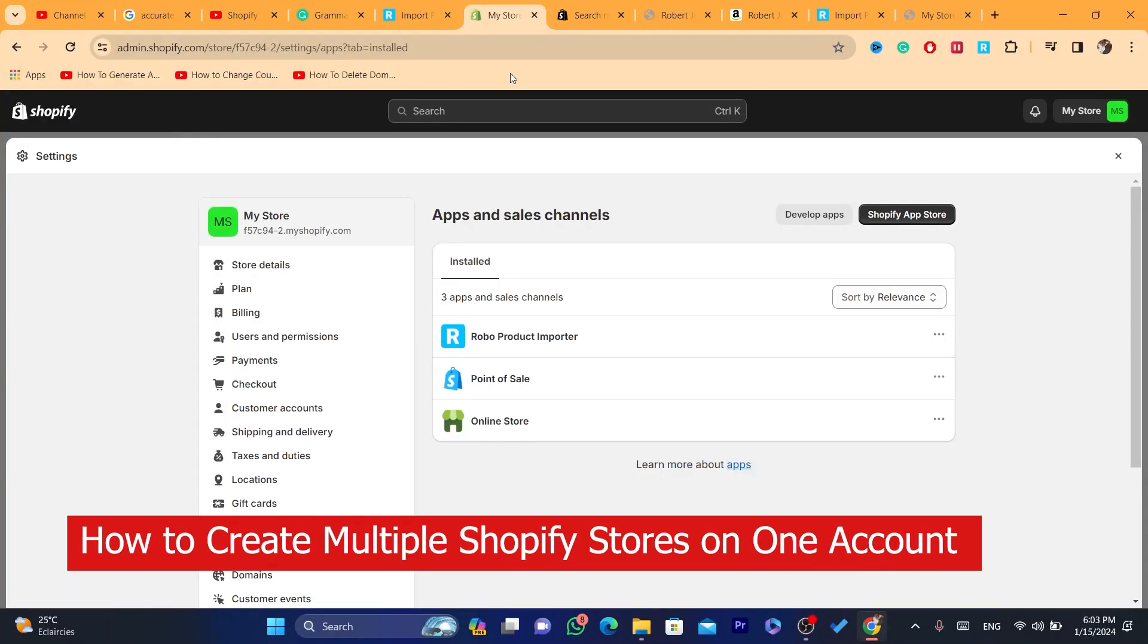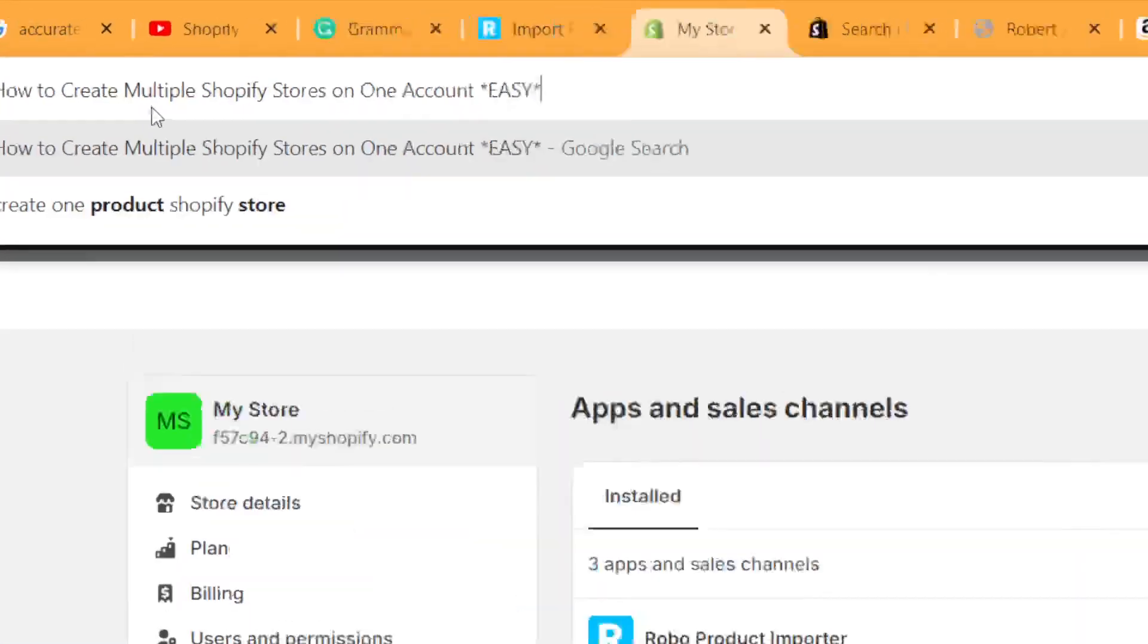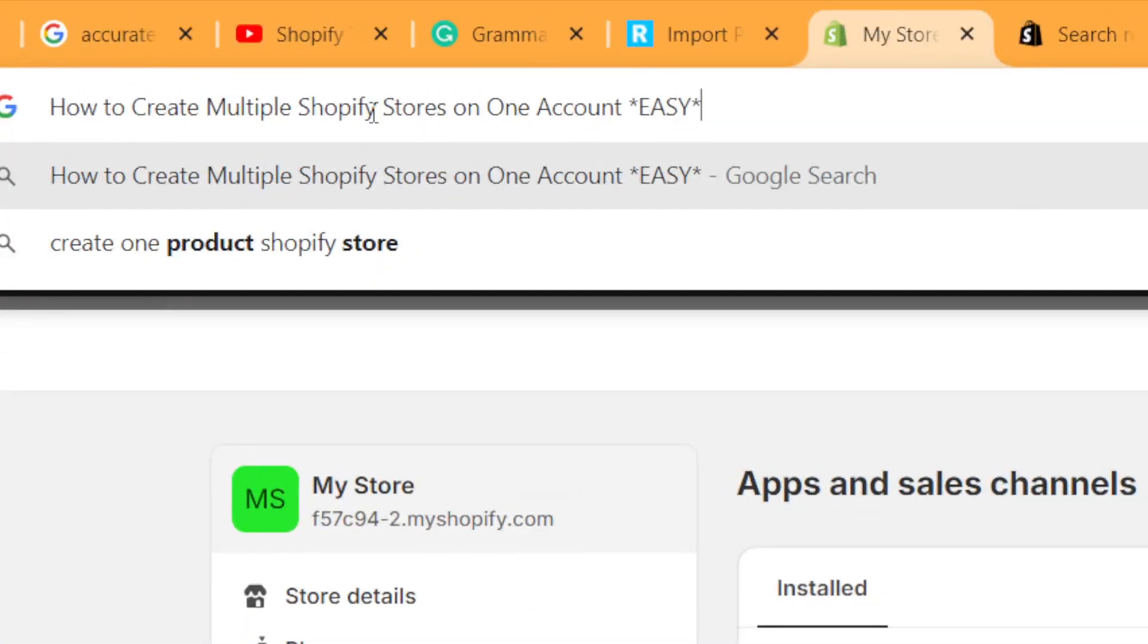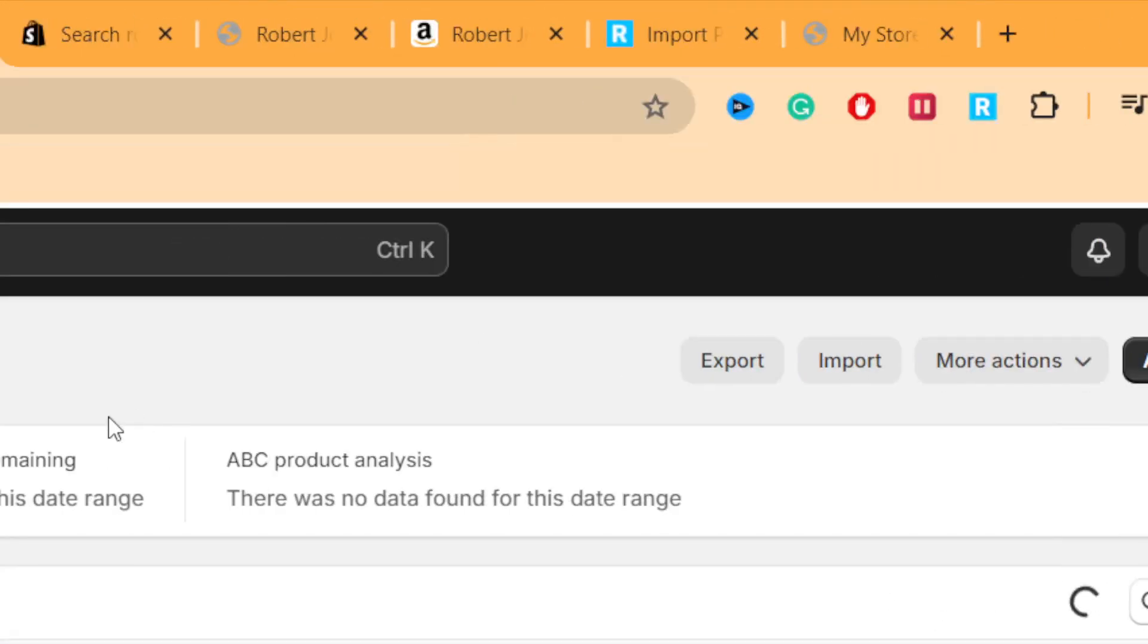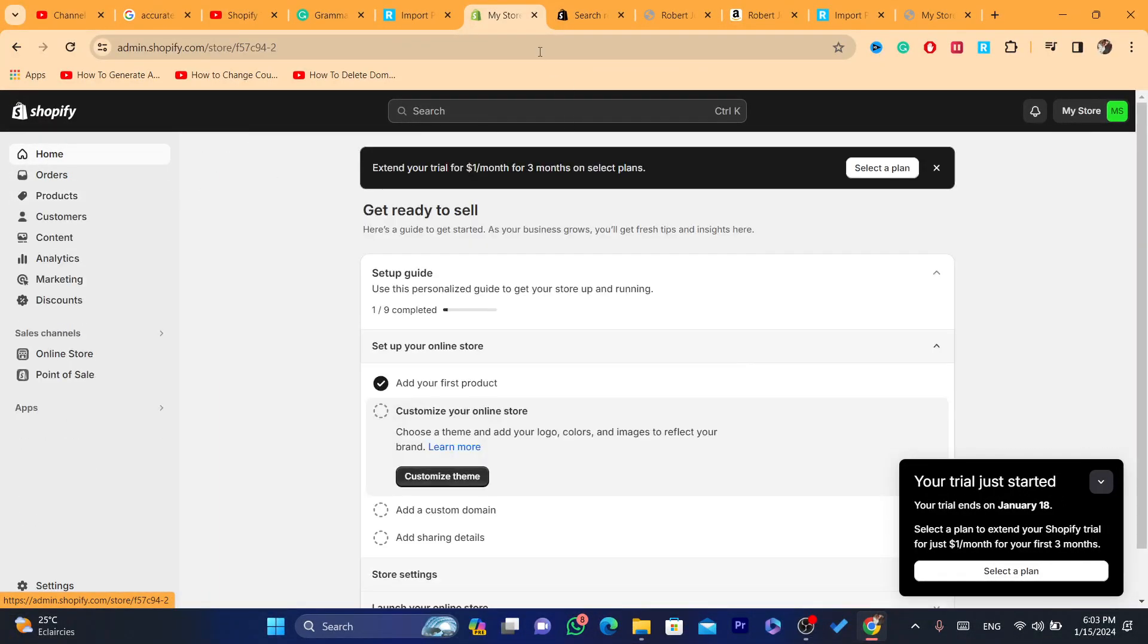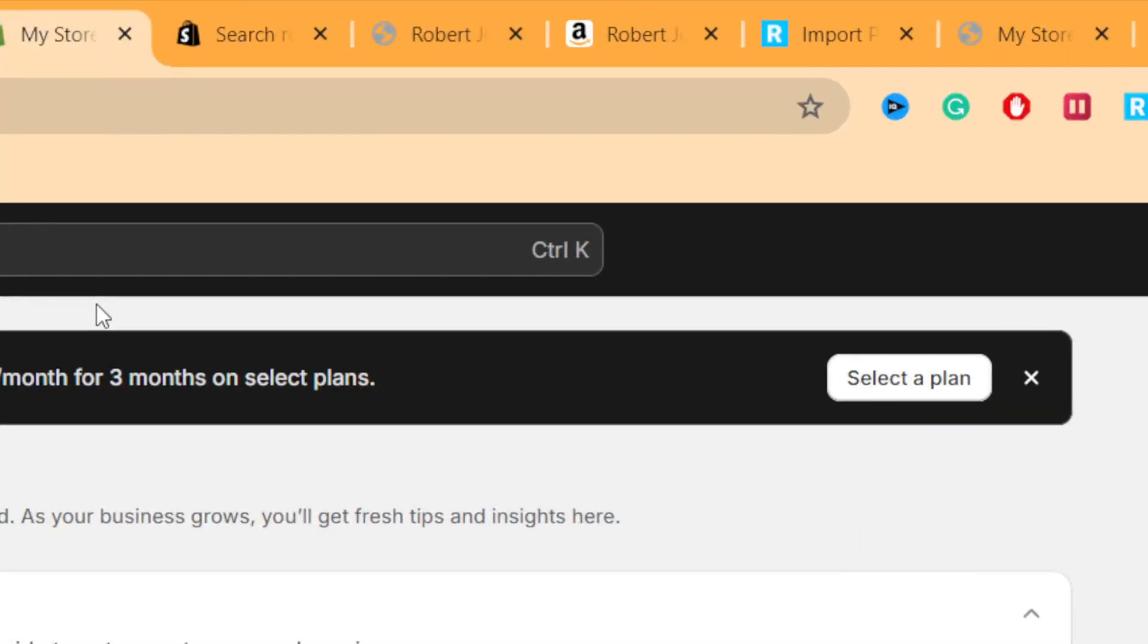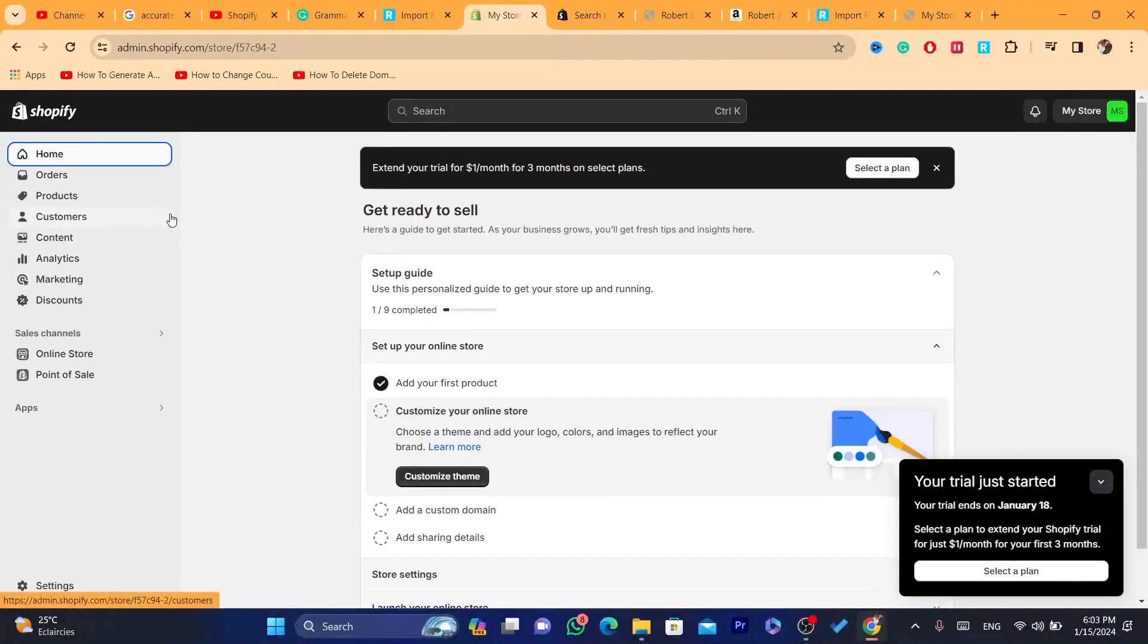Hi guys, in this video I'm going to be showing you step by step how you can create multiple Shopify stores on one account. Now if you have one account, as you can see this is my Shopify store, let's say that I want to create multiple Shopify stores and I want to switch between them. For example, I want to promote a different product on each store. Every store has a different product, like you are doing one product store. This video is for you.